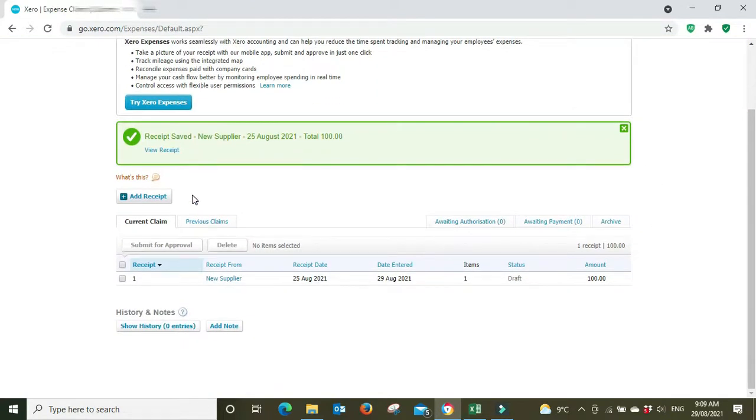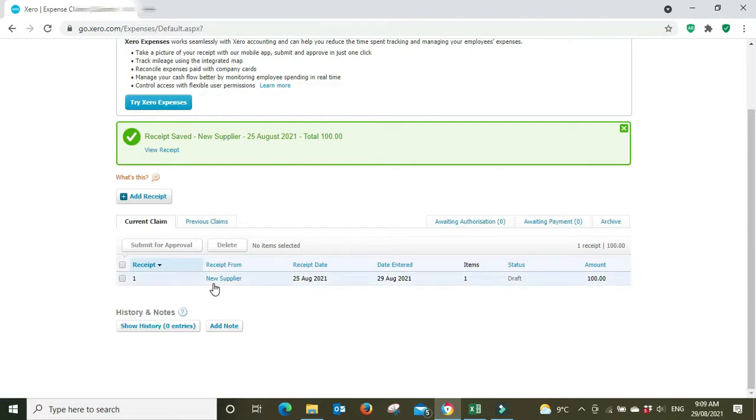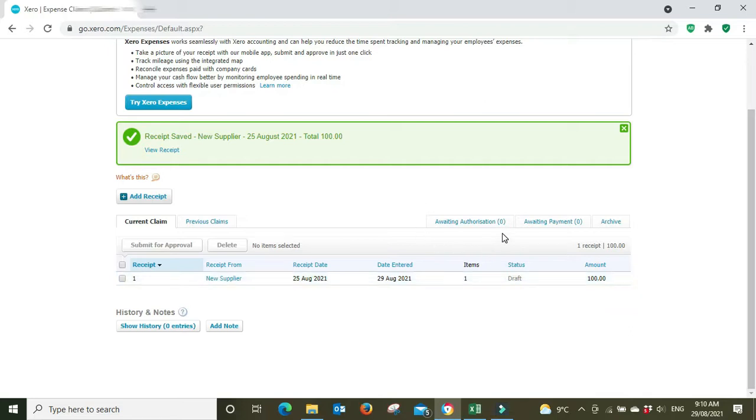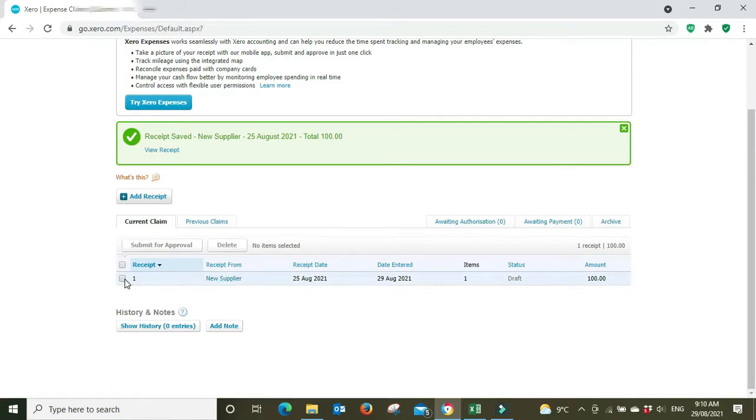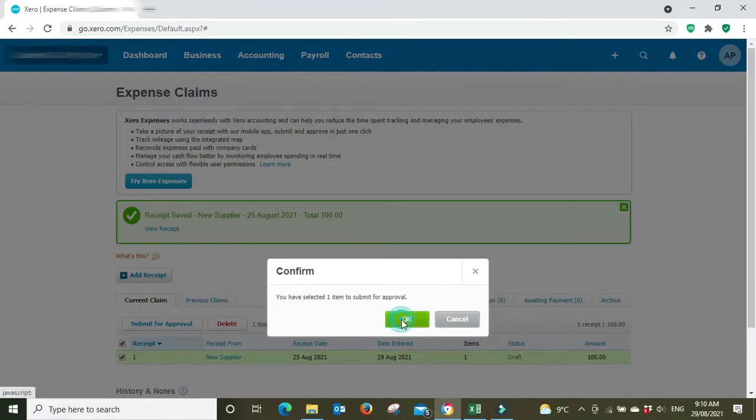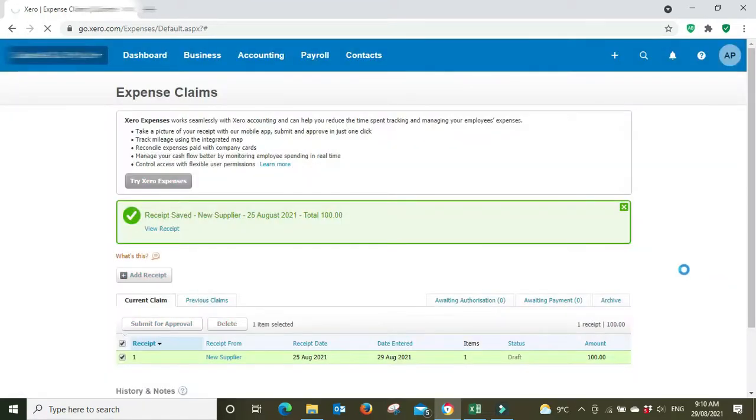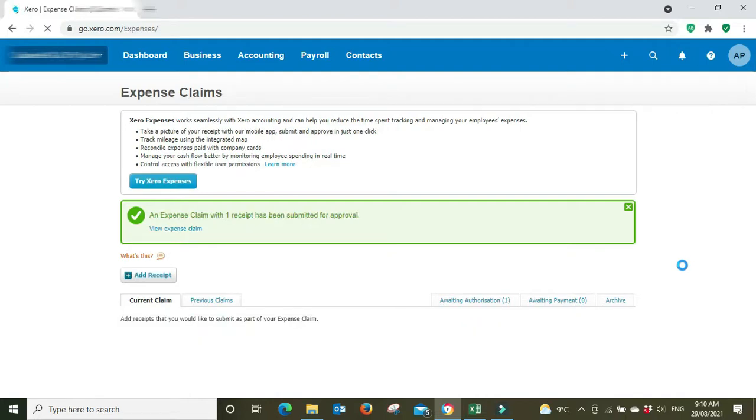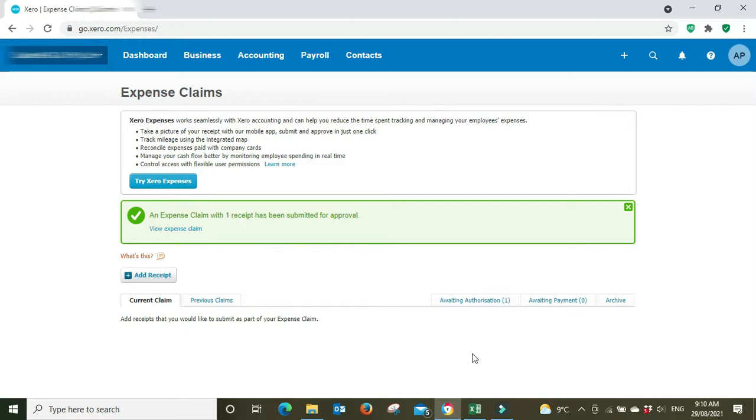Okay, so the receipt is saved for a hundred dollars. And then you can see down here in our current claim list we have new supplier, receipt date, entered date, items, still a draft. And then up here you can see awaiting authorization, awaiting payment and archive. So we're going to select that and we're going to go submit for approval. You've selected one item to submit for approval. An expense claim with one receipt has been submitted for approval.